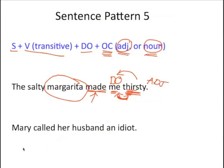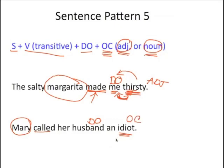In the second sentence, 'Mary called her husband an idiot.' 'Called' is the verb, 'Mary' is the subject, 'husband' is the direct object, and 'idiot' is the objective complement — in this case a noun objective complement, because it's a thing or person or entity. So we've talked about the five sentence patterns, parts of speech, and verb tenses. I hope this was helpful, and I'll see you next time.